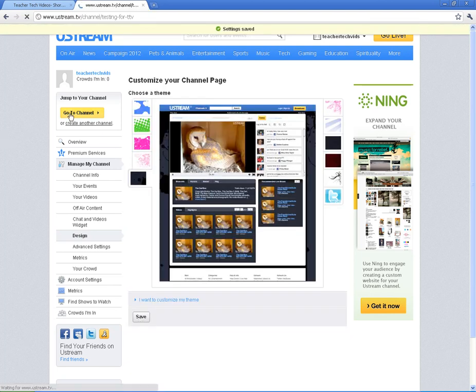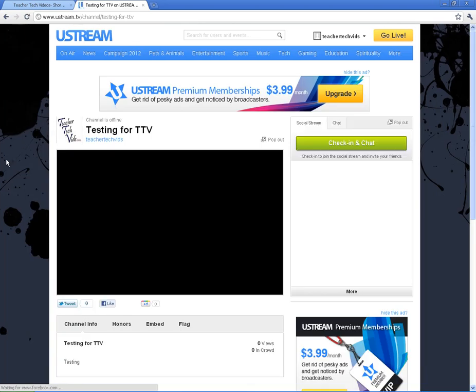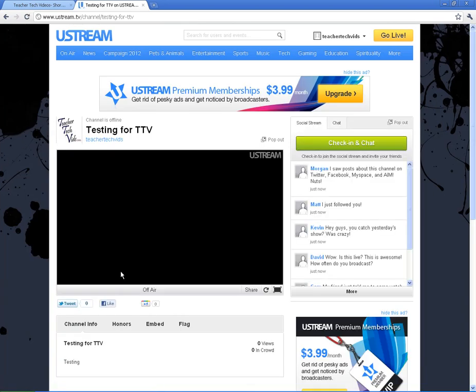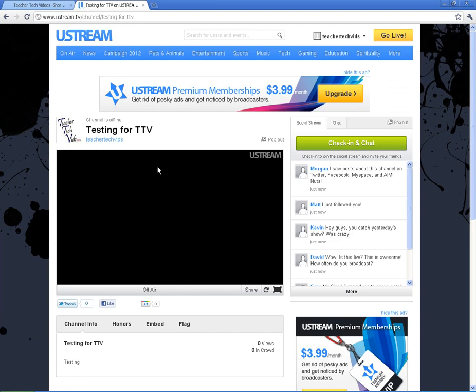Now, I'm going to go straight to my channel. Alright. So here's my channel. Here's what it looks like. It's off air right now. It's not broadcasting anything. And it's got some different components to it.